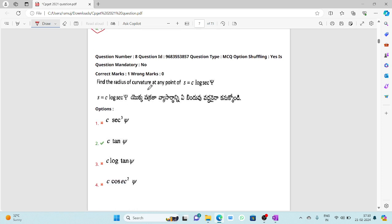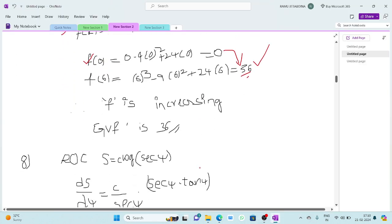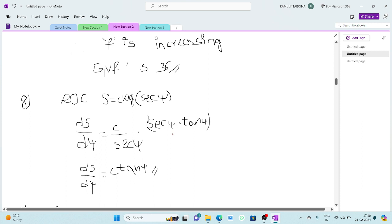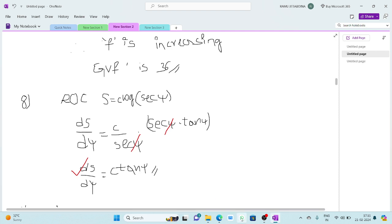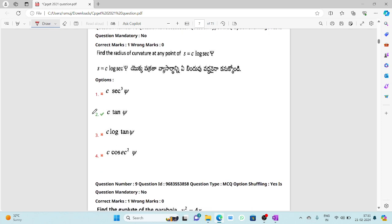The eighth question: find the radius of curvature at any point of s = c·log(sec ψ). There is a direct formula for the radius of curvature. Differentiating s with respect to ψ: ds/dψ = c·(1/sec ψ)·sec ψ·tan ψ. After cancellation, we get c·tan ψ. So the radius of curvature is c·tan ψ.